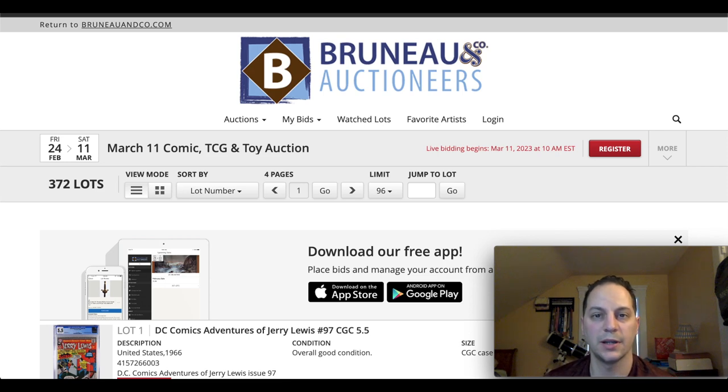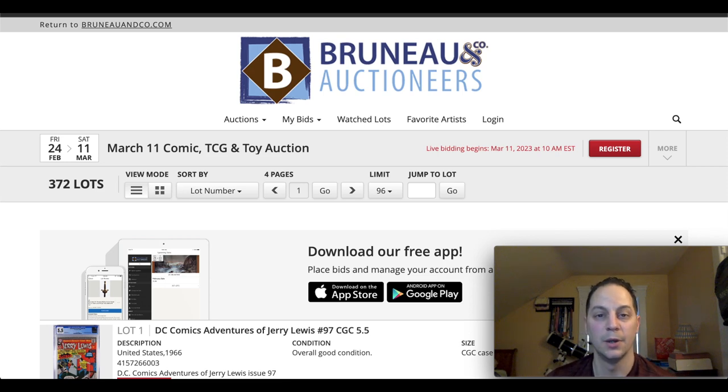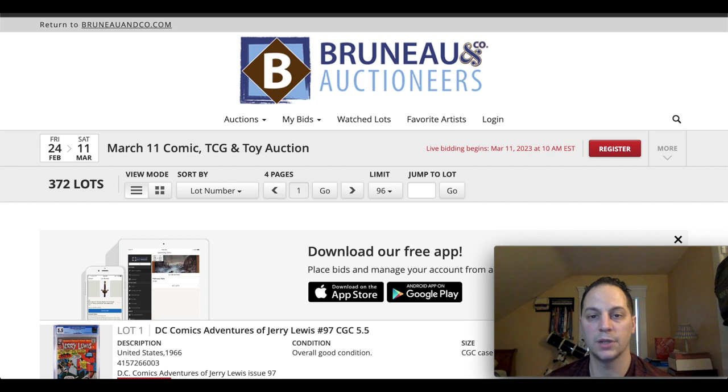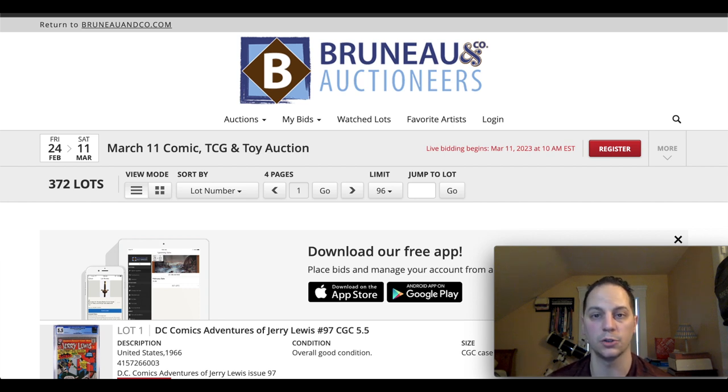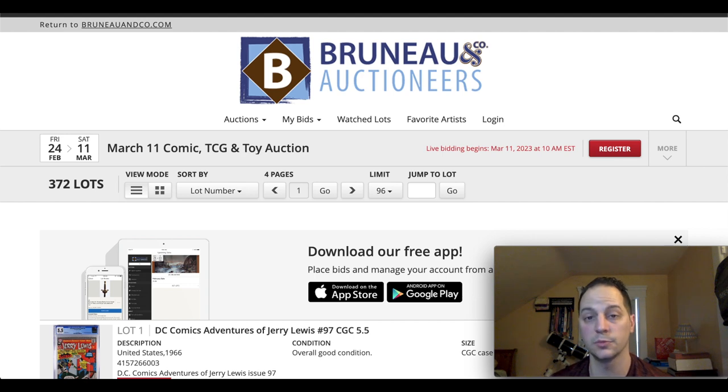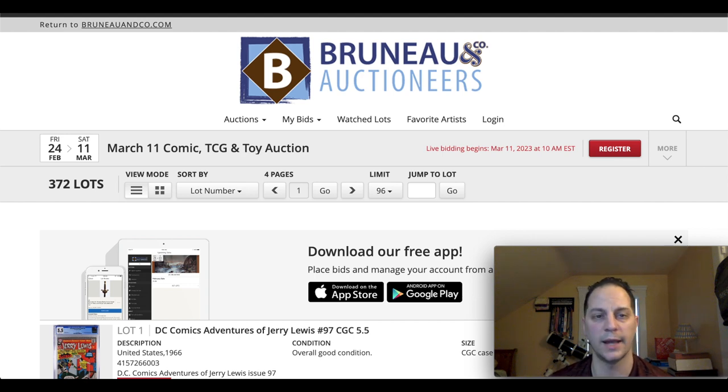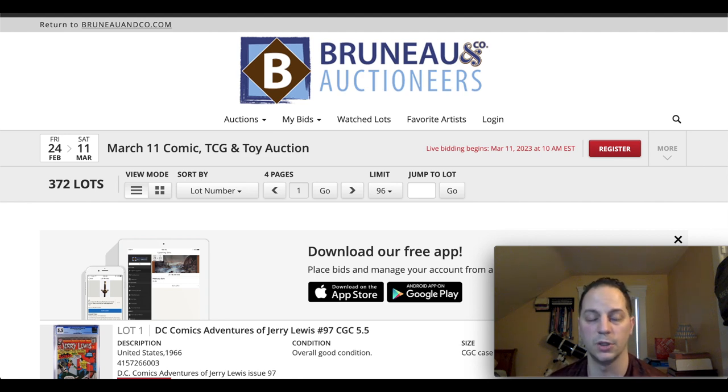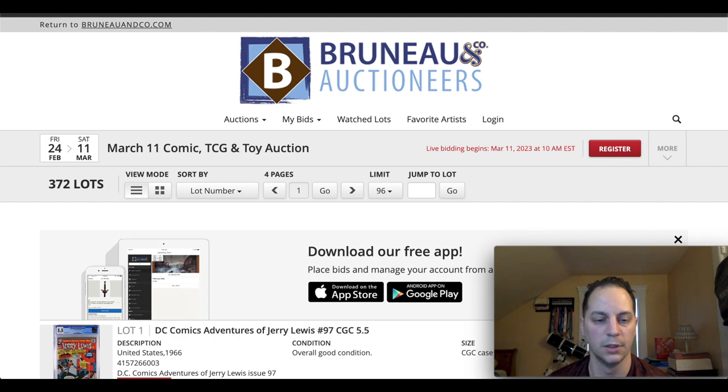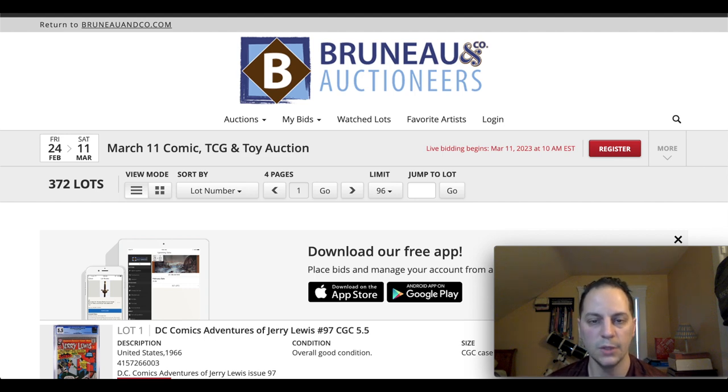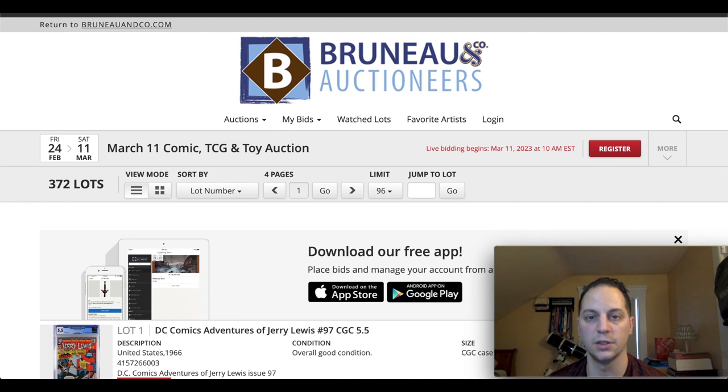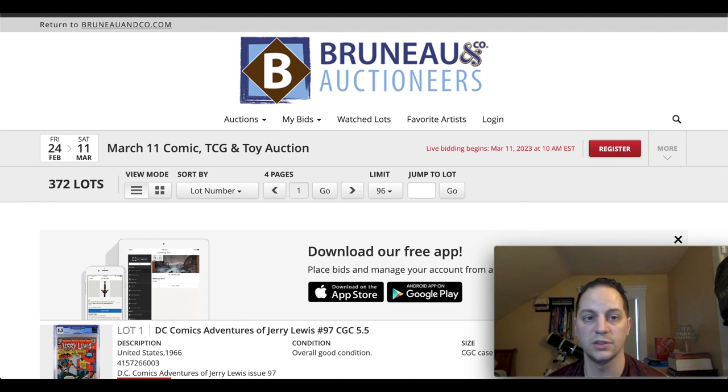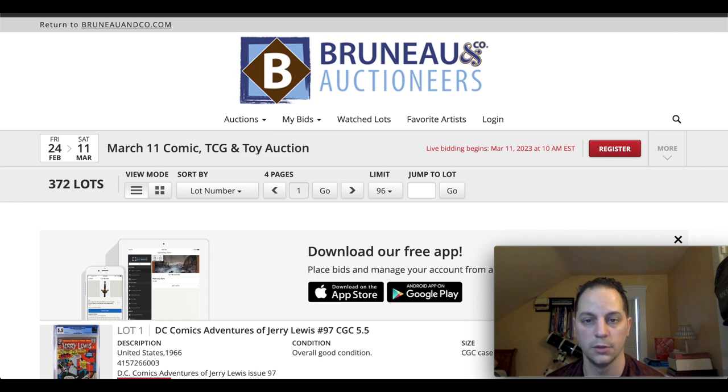Hey everybody, Mark's back to Comics and I'm back. This time I wanted to do the comics and toy preview for this Saturday's Bruneau and Company Auctioneers. I like to do this from time to time when I can. I haven't been able to do the last few just because of time and when the auction came out, things come up. So this weekend on Saturday, there's the March 11th Comics, TCG and Toy Auction from Bruneau and Company Auctioneers.